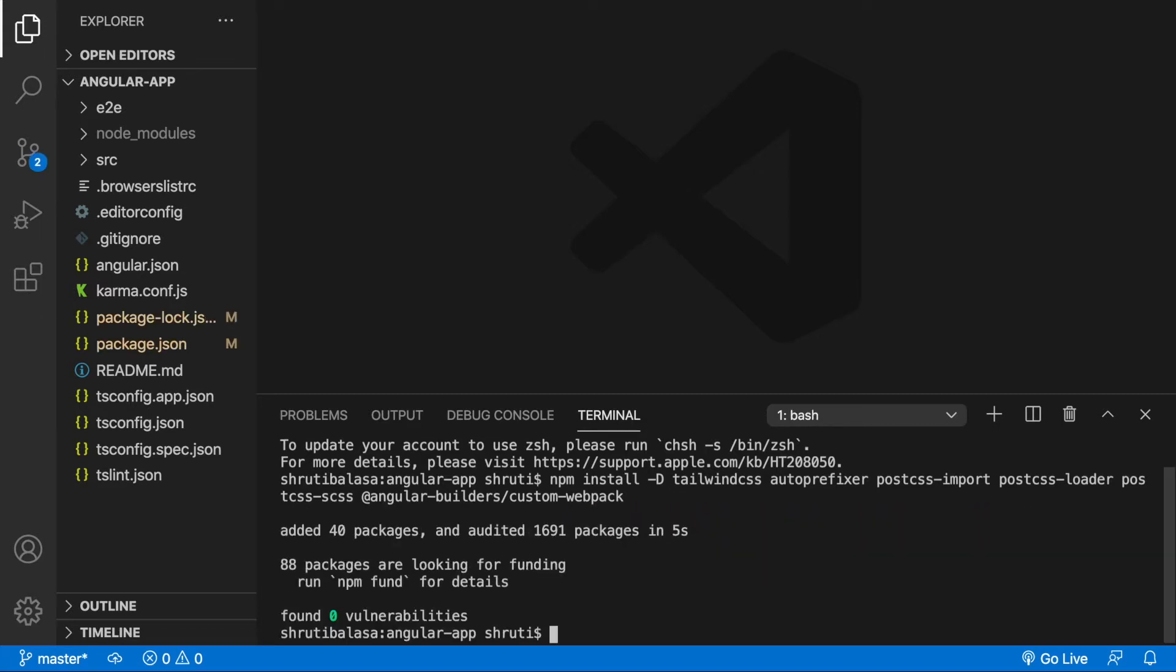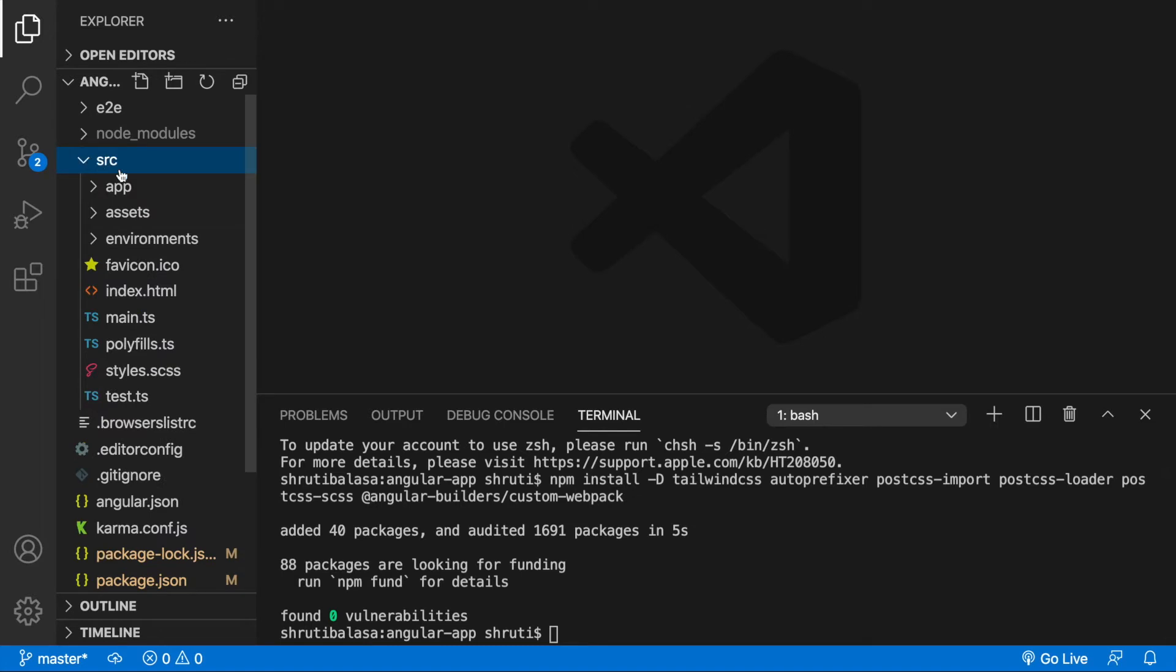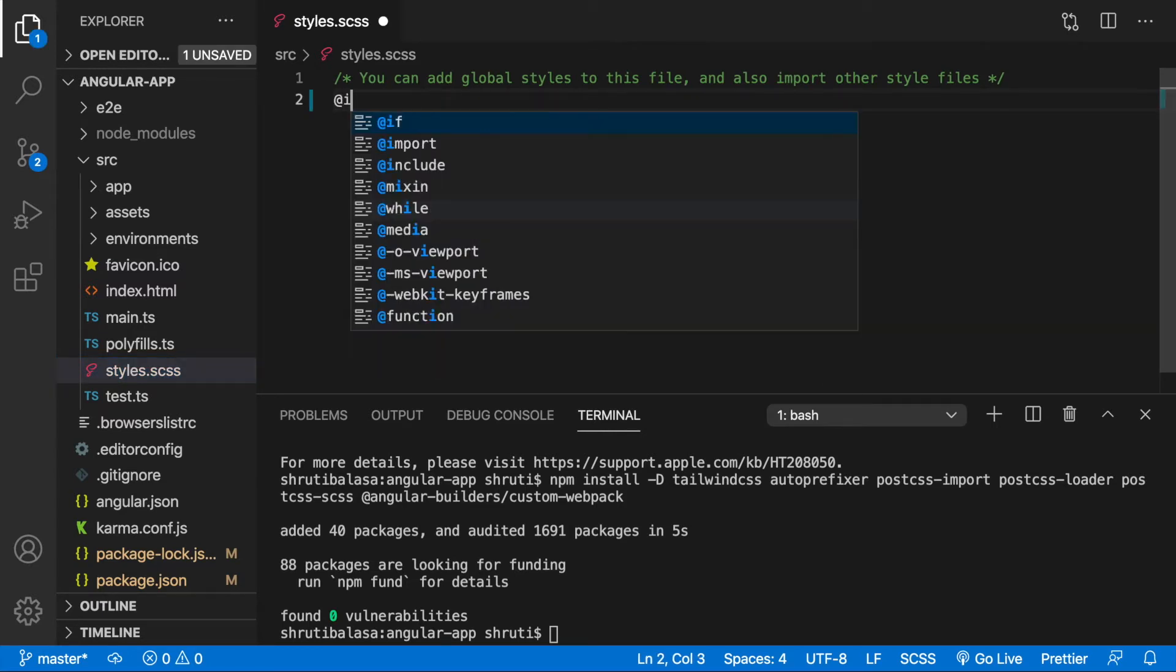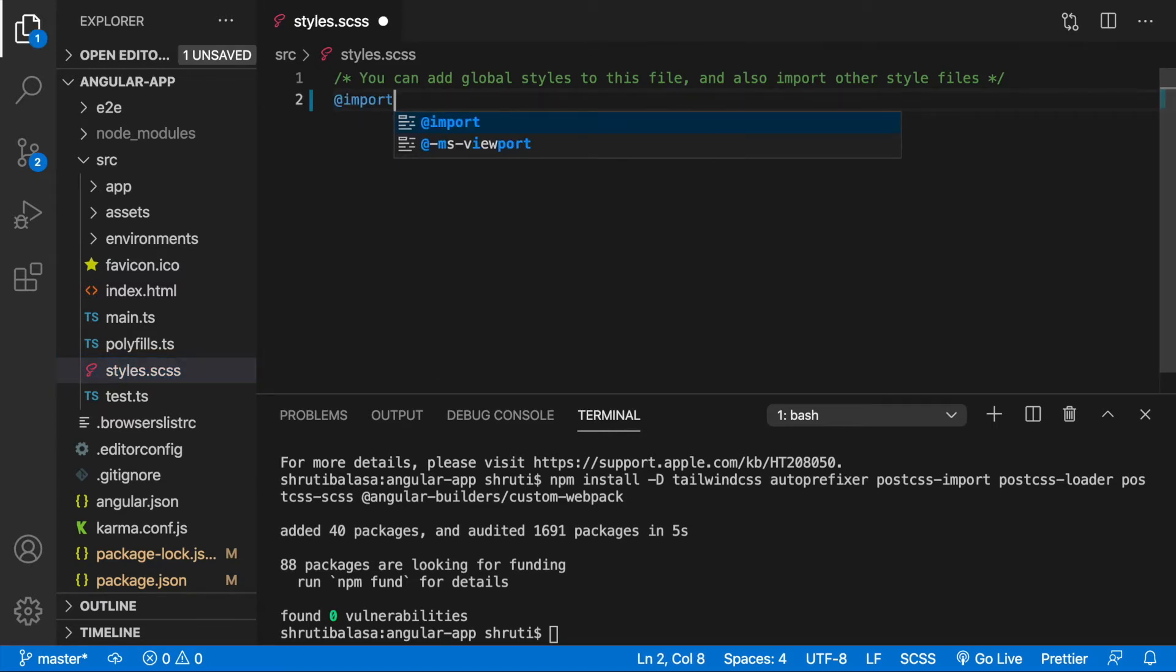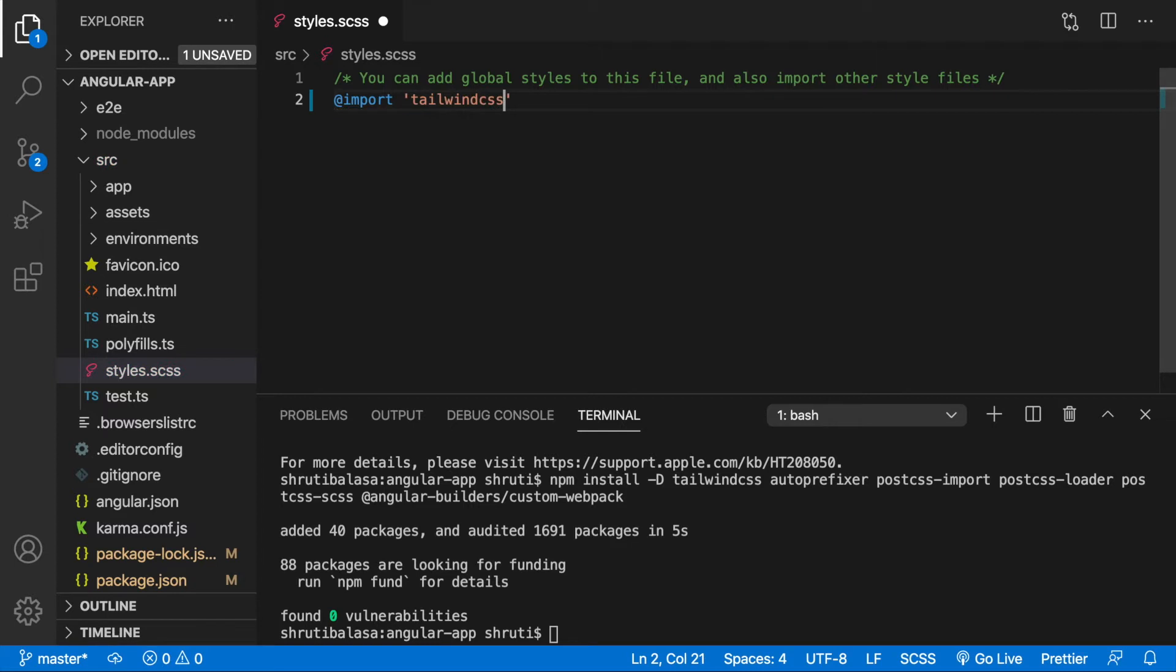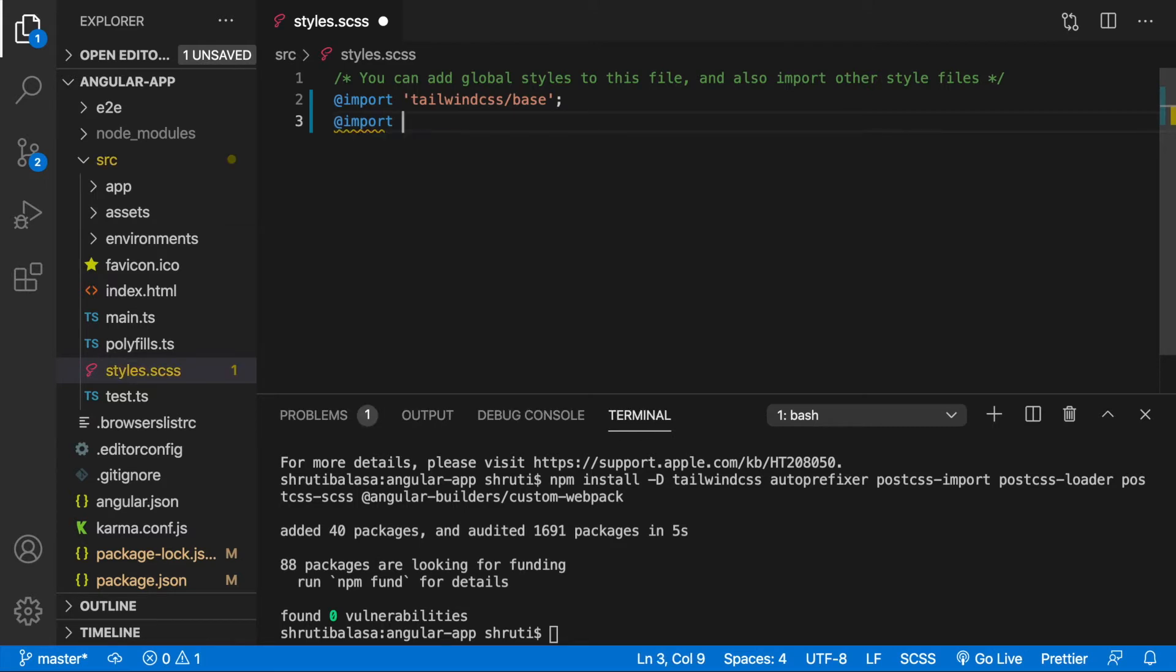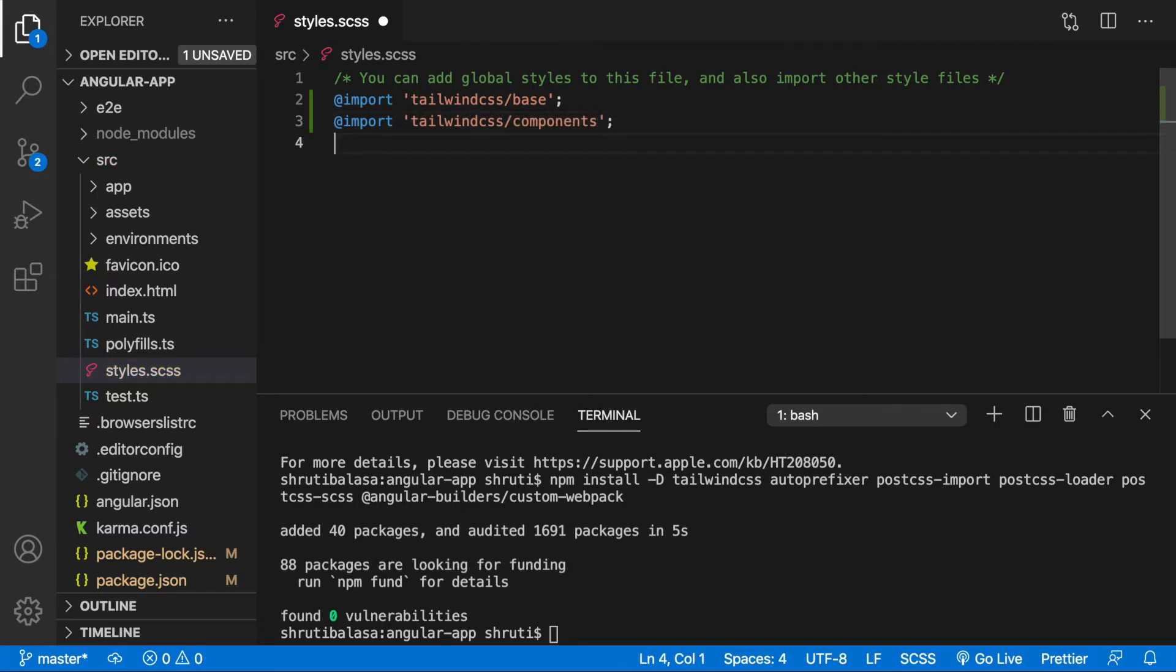This is done. Within your source folder go into styles.scss and here we will need to import the Tailwind styles: import base, import components, and utilities. Save this file.